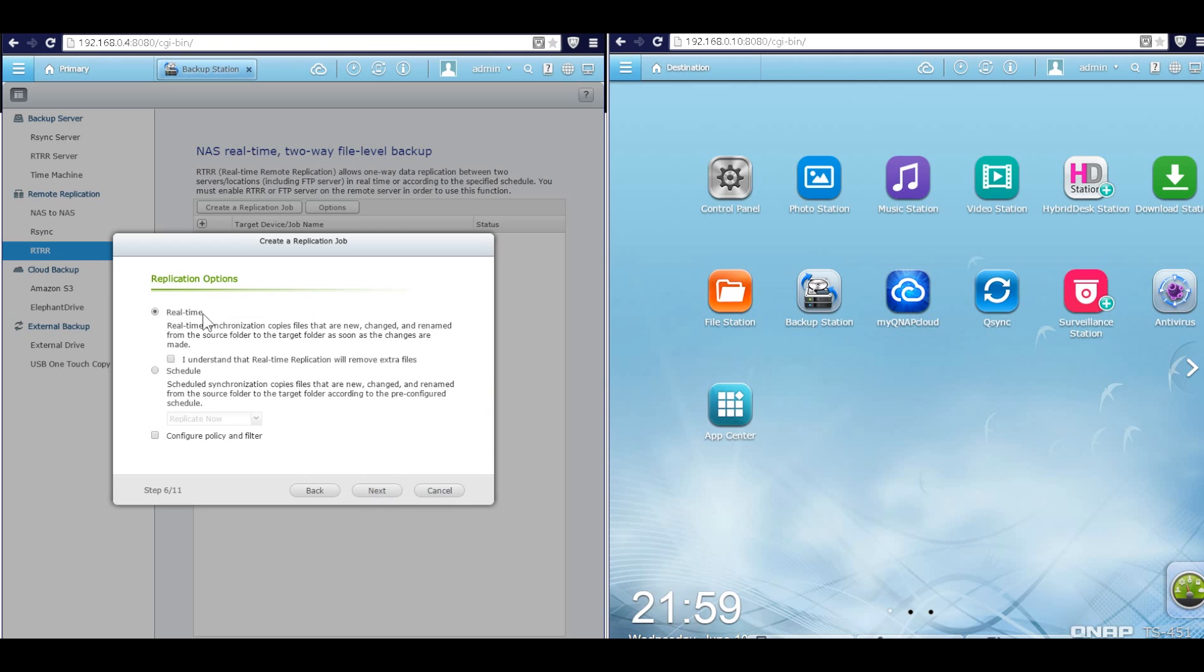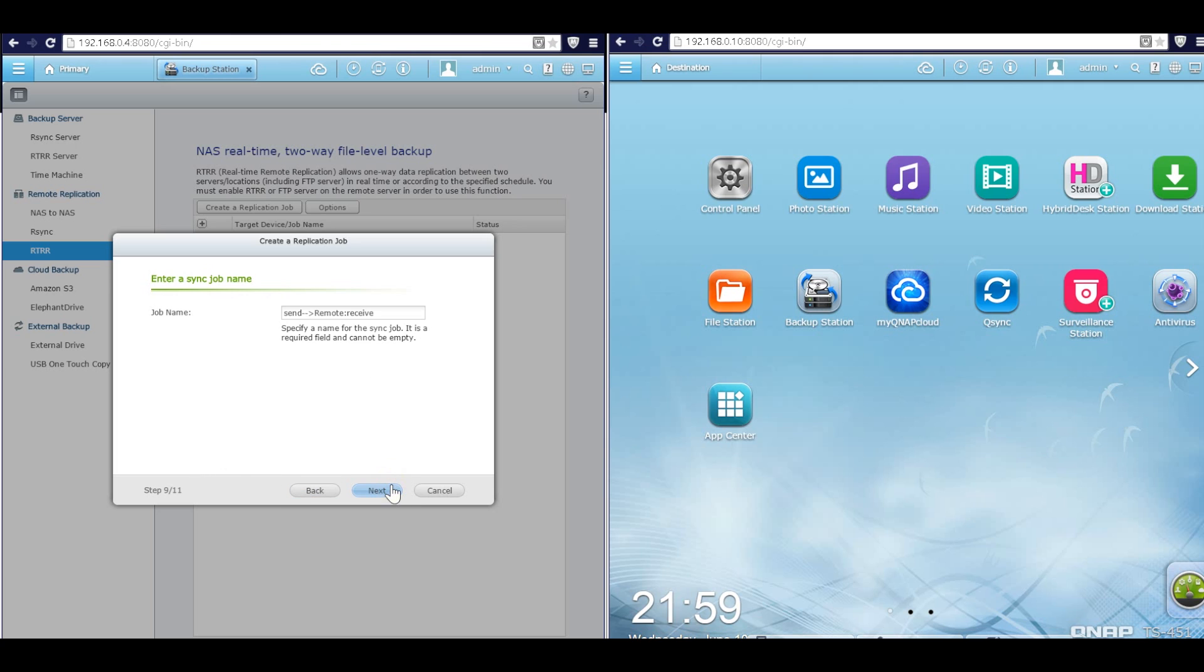Okay, then I'm going to use the real-time option. And here, please be careful, you have to click here: I understand that the real-time replication will remove extra files in the destination. And click next.